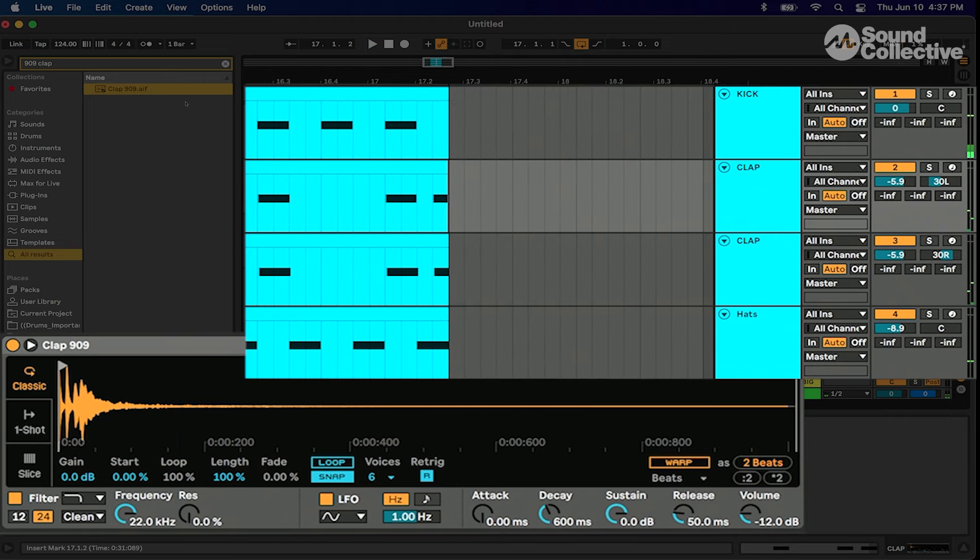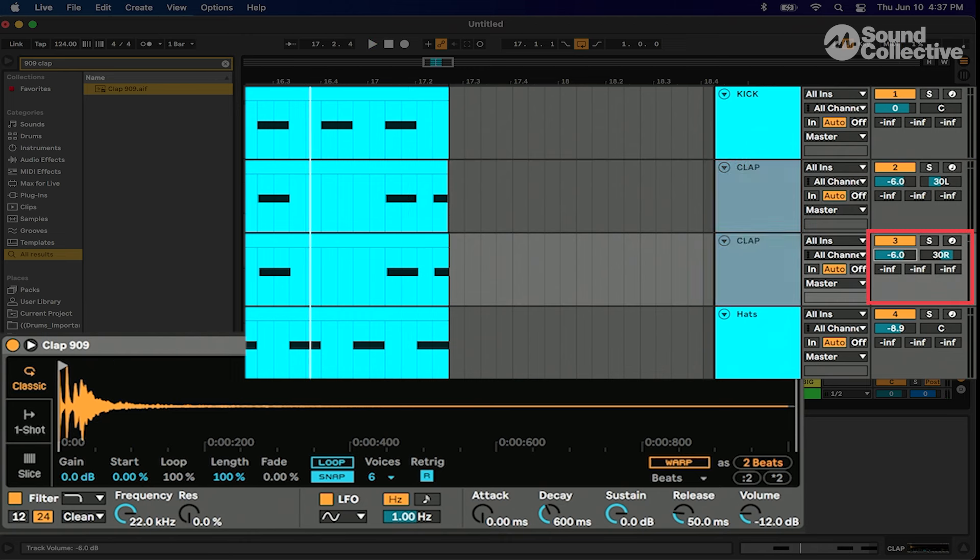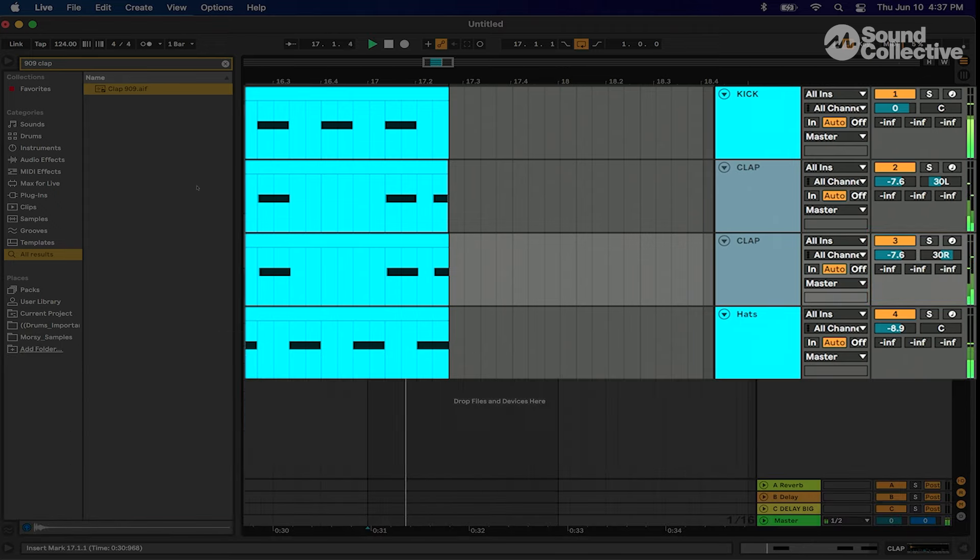There you have it. We have our MIDI drums all set. This is your basic four on the floor dance floor house drum kit. Now we're gonna save this and get ready for the next lesson. We'll see you there.